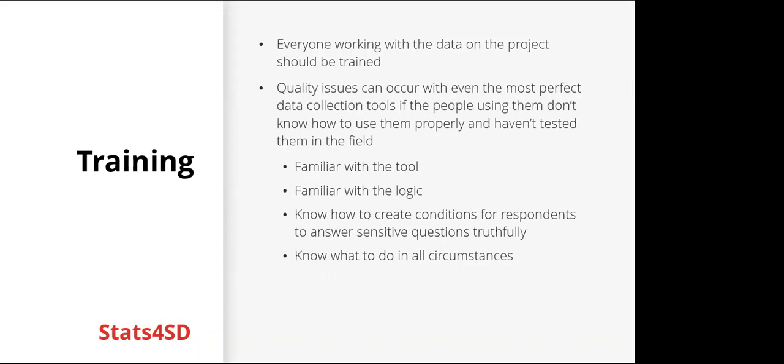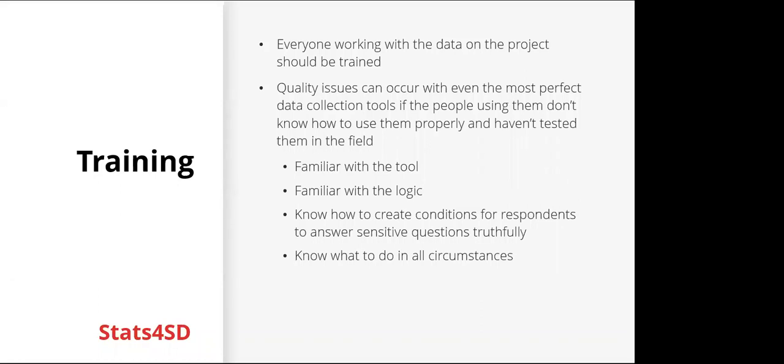Training is also really important. Everyone working with the data on the project should be trained. Quality issues can occur with even the most perfect data collection tools if the people using them don't know how to use them properly and haven't tested them themselves in the field. So everyone should be familiar with the tool, familiar with the logic, where to skip questions and so on. They should know how to create conditions for respondents to answer sensitive questions truthfully. For example, making sure that an interview can't be overheard. And they should know what to do in all circumstances.